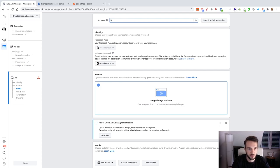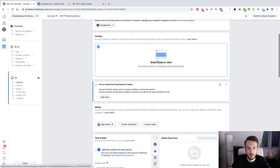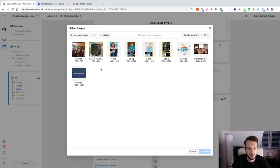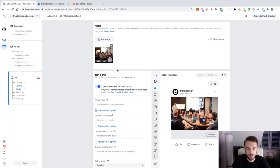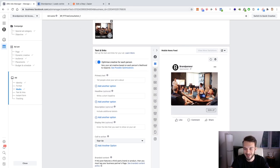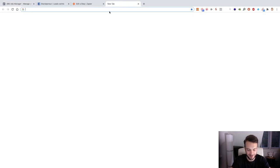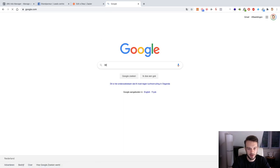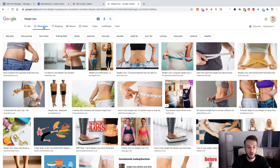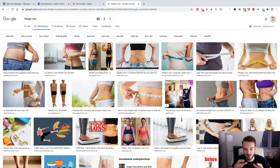We've selected our Facebook page and Instagram account. We give our ad a name: BP PT free consultation, number one for example. Single image, and then we add our media. Let's select an image. Actually, let's get a real fitness image so it feels more realistic. I'll quickly go to Google and search for something fitness-related — but be very careful with weight loss images on Facebook. A lot of them will not be allowed.